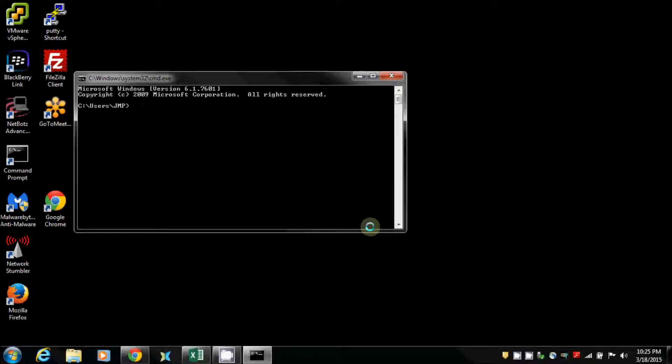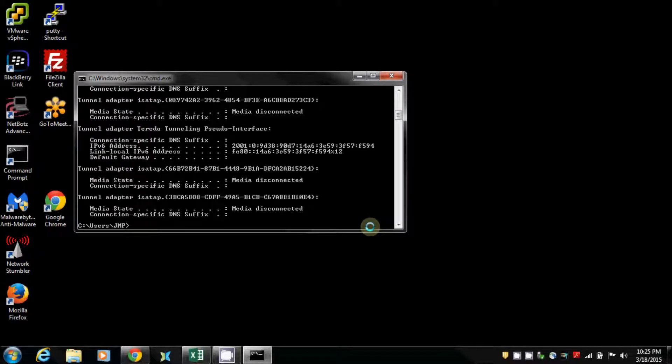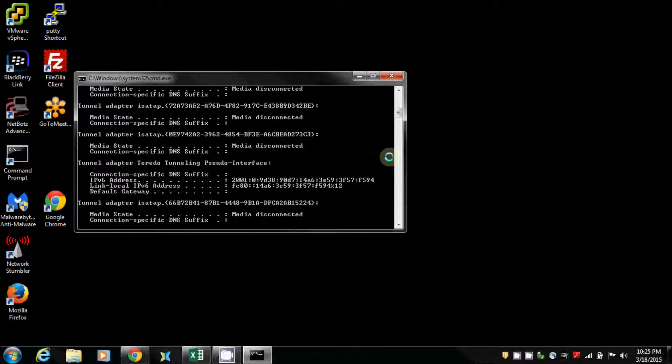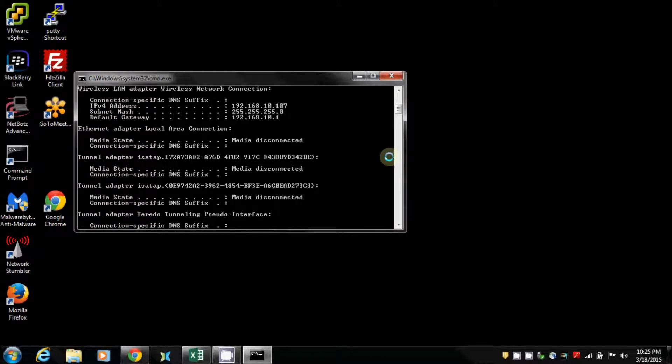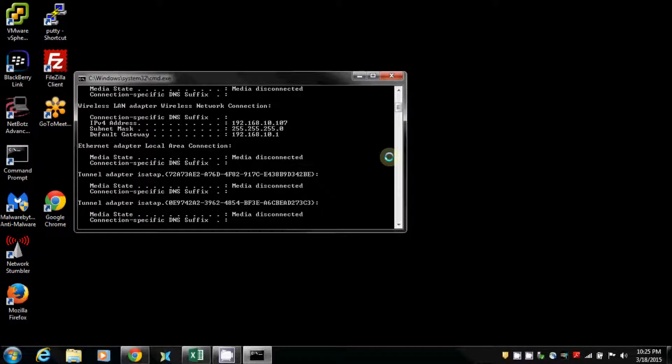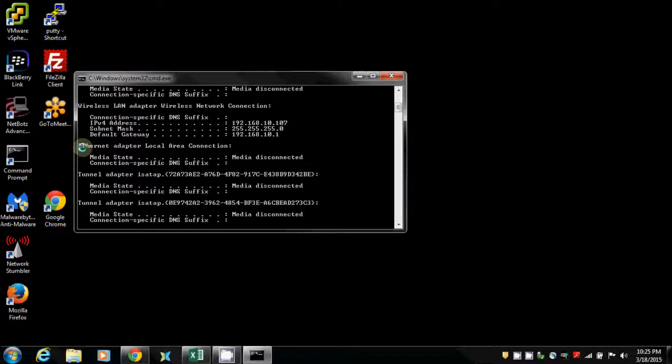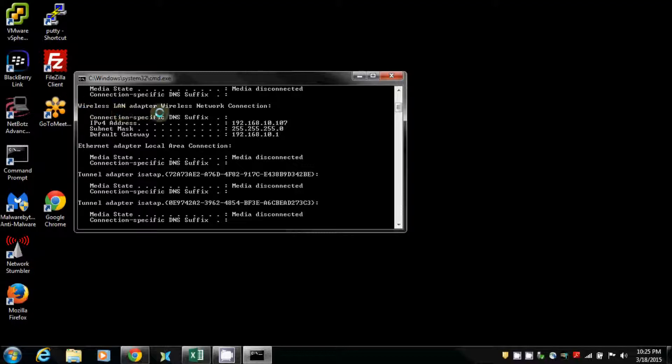Type in ipconfig, don't add anything else, it just complicates it. Hit enter, scroll up a little bit depending on how many network connections you have. You may have a cabled connection on your computer, which would be your Ethernet adapter local area connection, or you're probably on wireless, wireless LAN adapter.